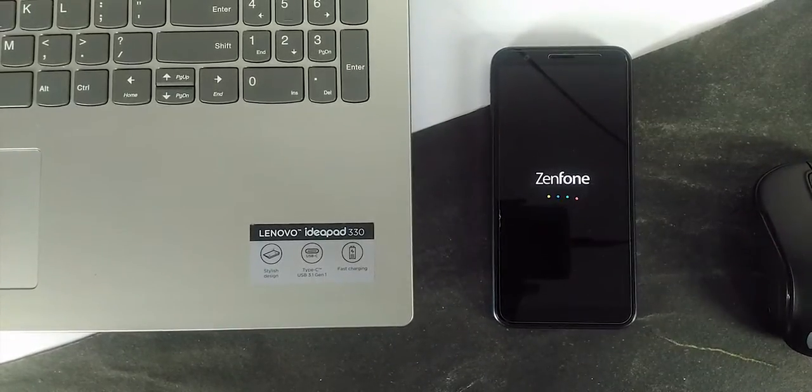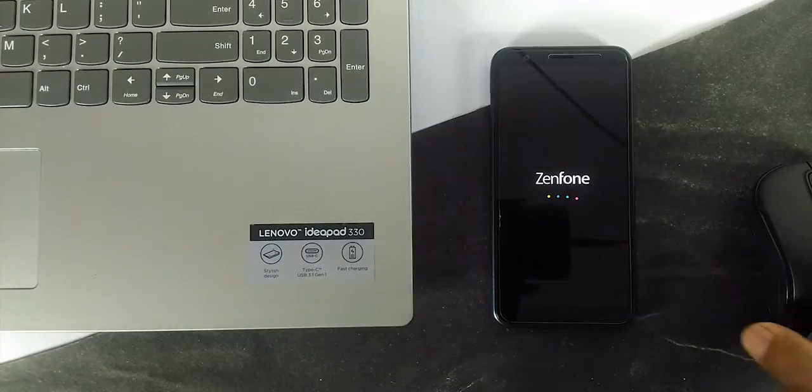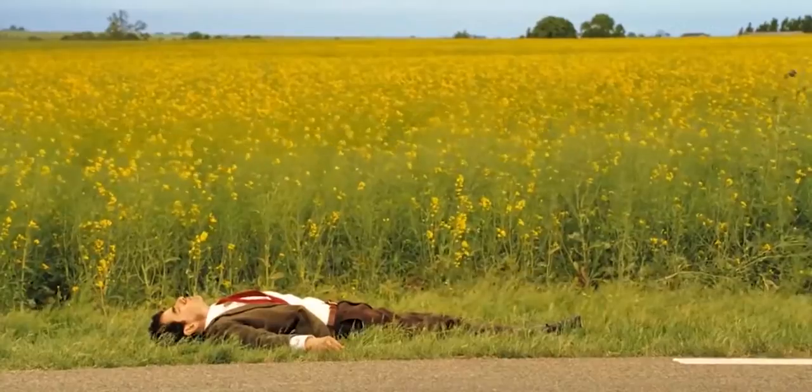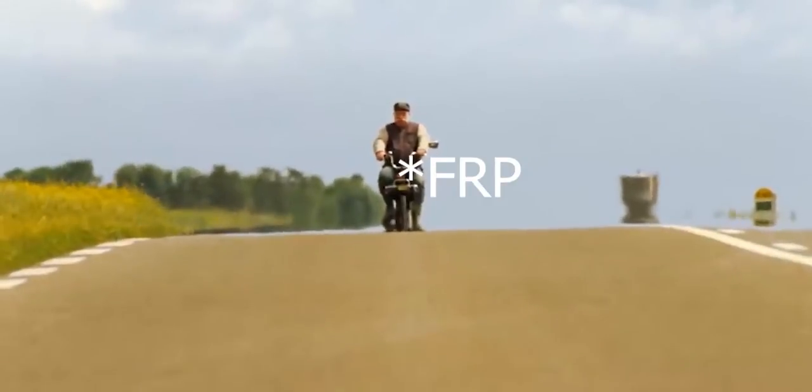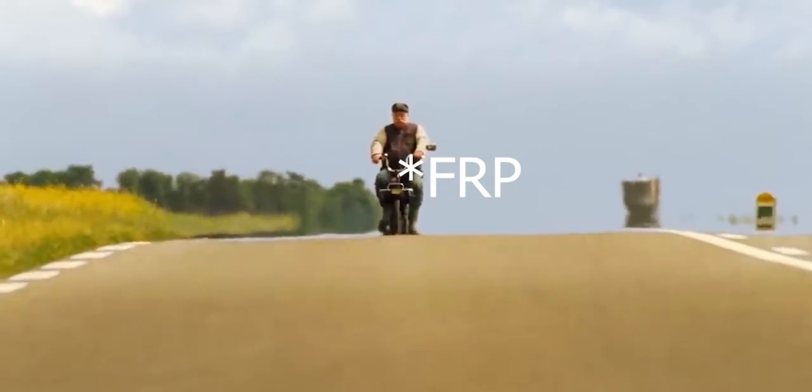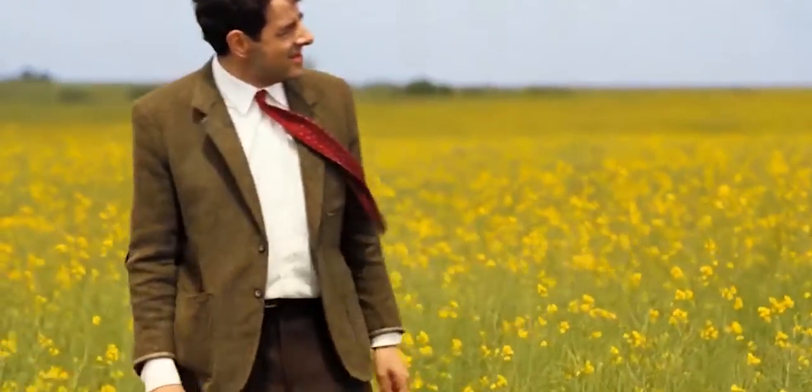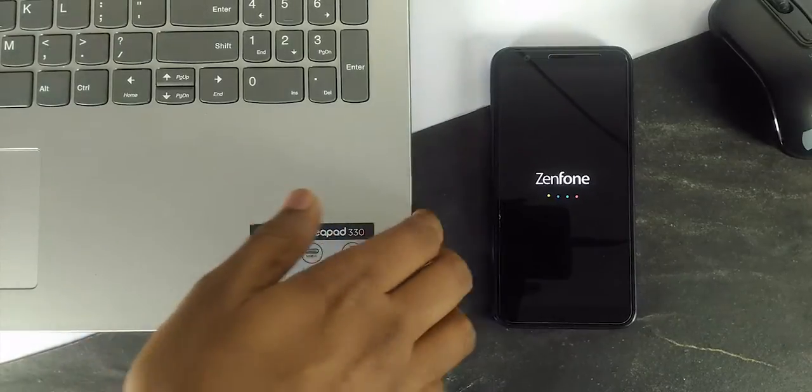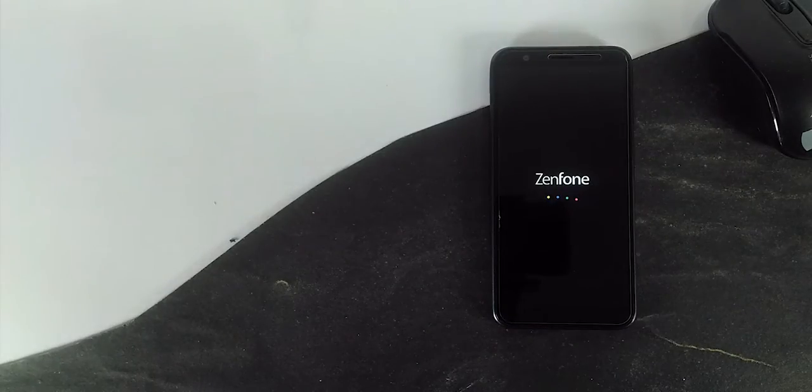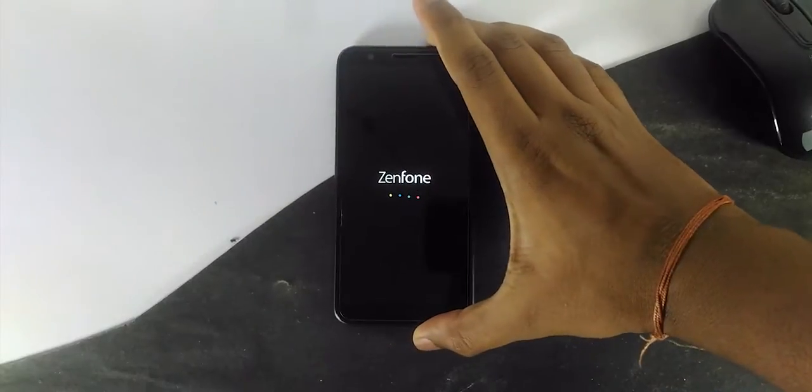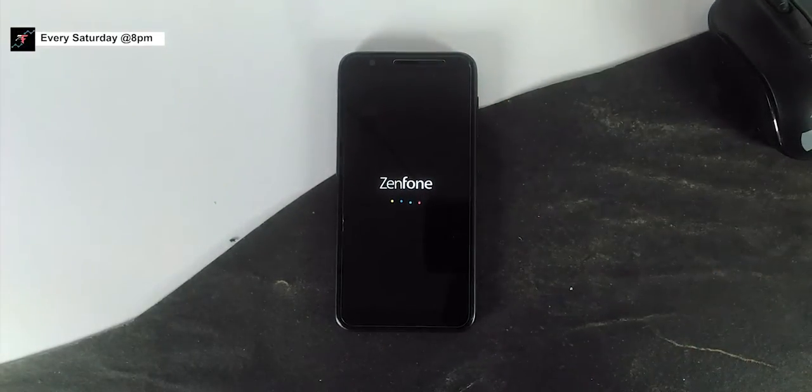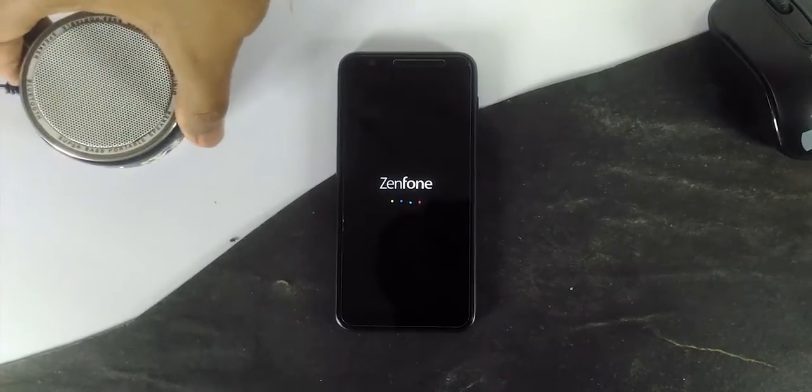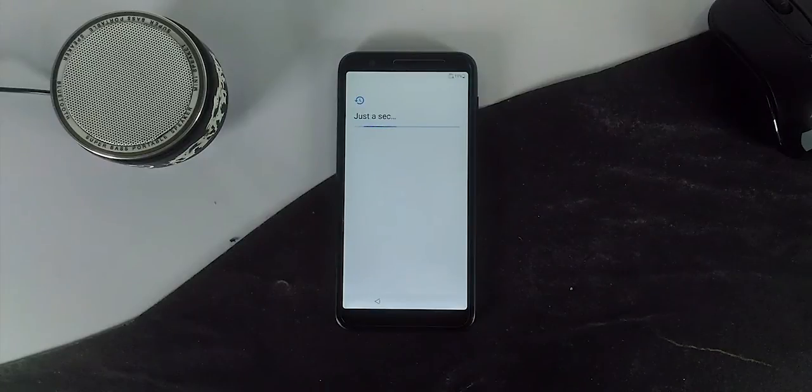As you can see, this is the Asus stock OS boot animation. It takes 5 to 10 minutes, so be patient.